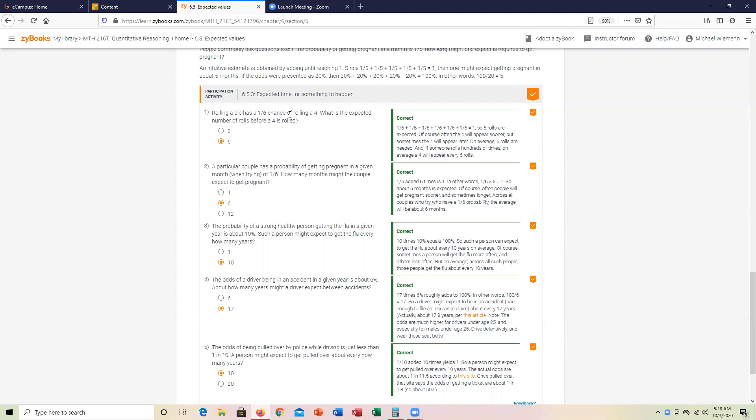So, one in six chance of rolling a four. How many times would we expect on average that to occur? Notice the denominator is six, matching the correct answer.